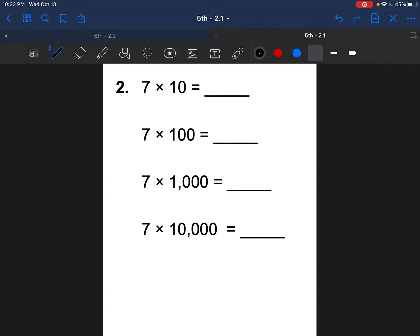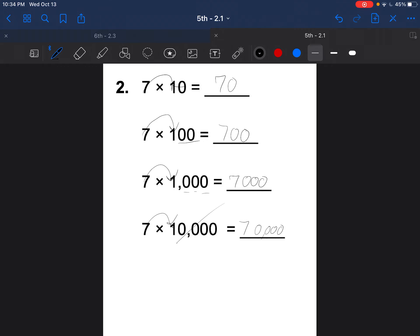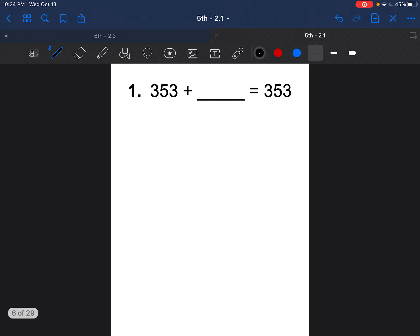Press pause to answer this next one on your own, then check. 7 times 10 is 70 — one zero; 7 times 100 is 700 — two zeros; 7 times 1,000 is 7,000 — three zeros; 7 times 10,000 is 70,000 — four zeros.